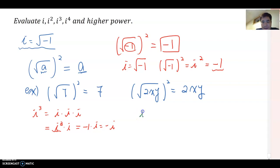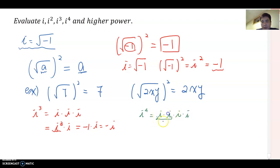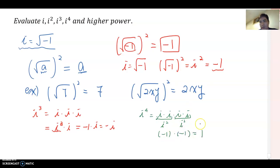What about i to the fourth power? i to the fourth means i times i times i times i. We combine these as i-squared times i-squared, which is negative one times negative one, and that equals one.